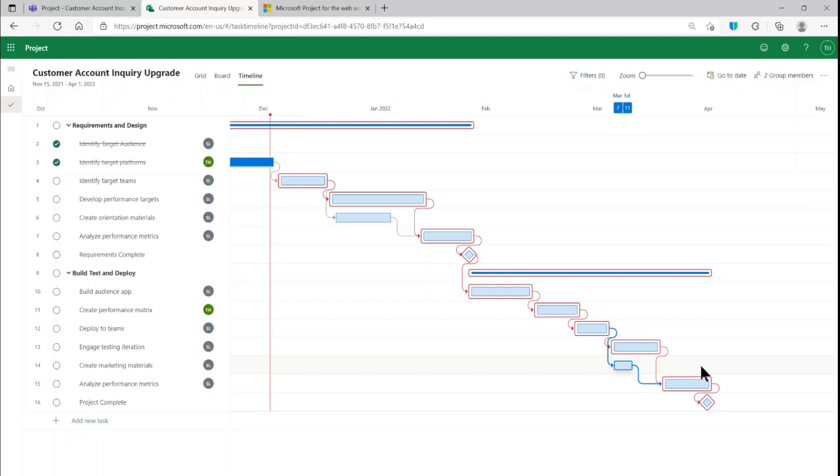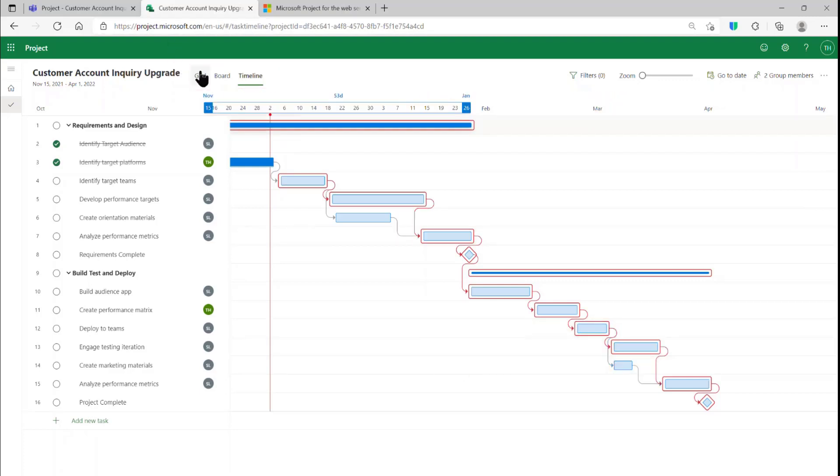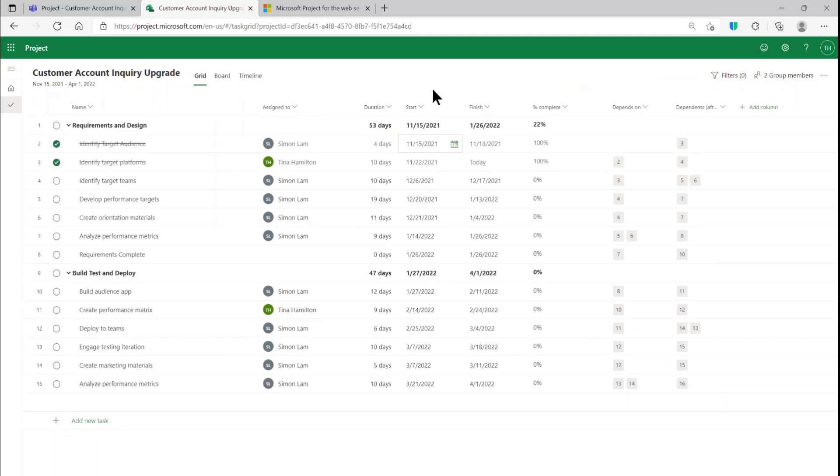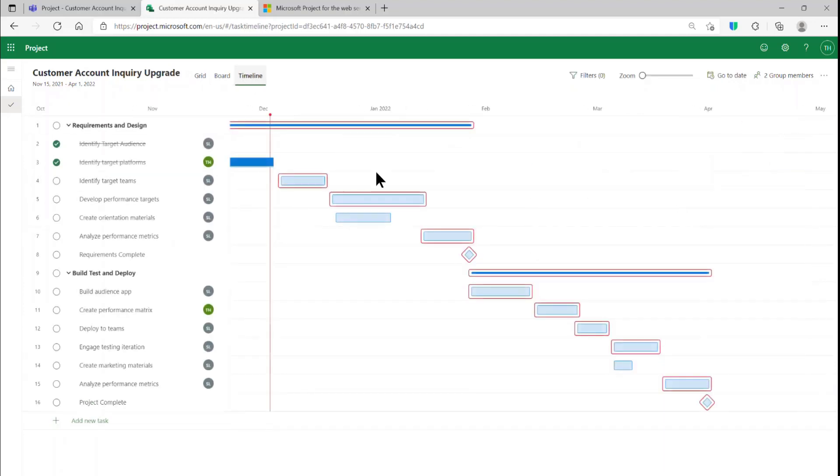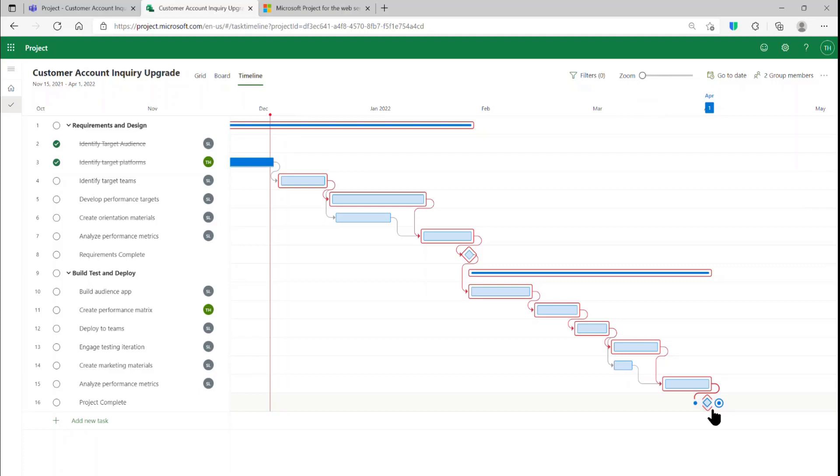It helps to be able to switch between the grid and the timeline view to make sure that you understand your link structure, because if you don't understand it, how are you going to explain to your team members and your executive stakeholders what Critical Path is and why it's important?